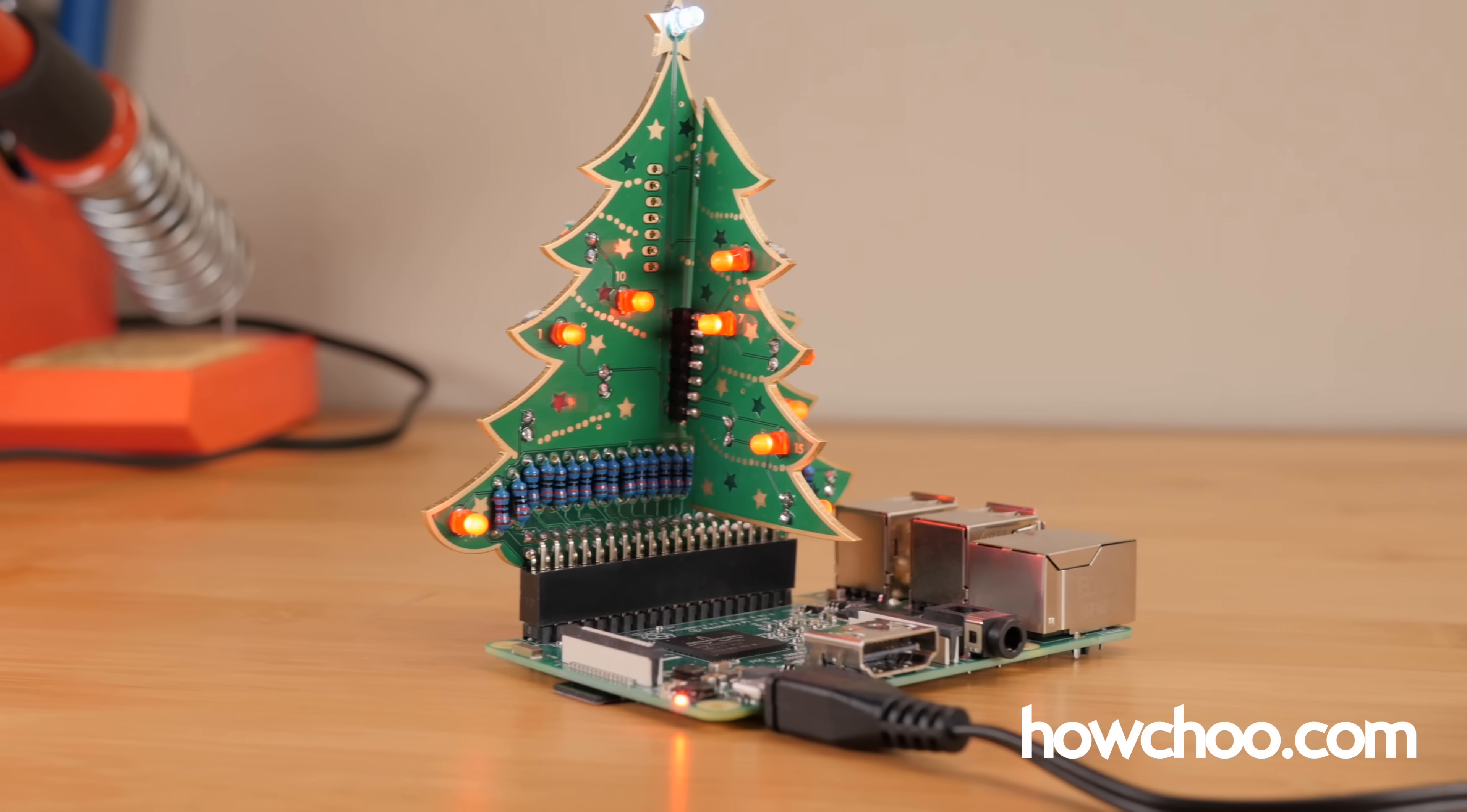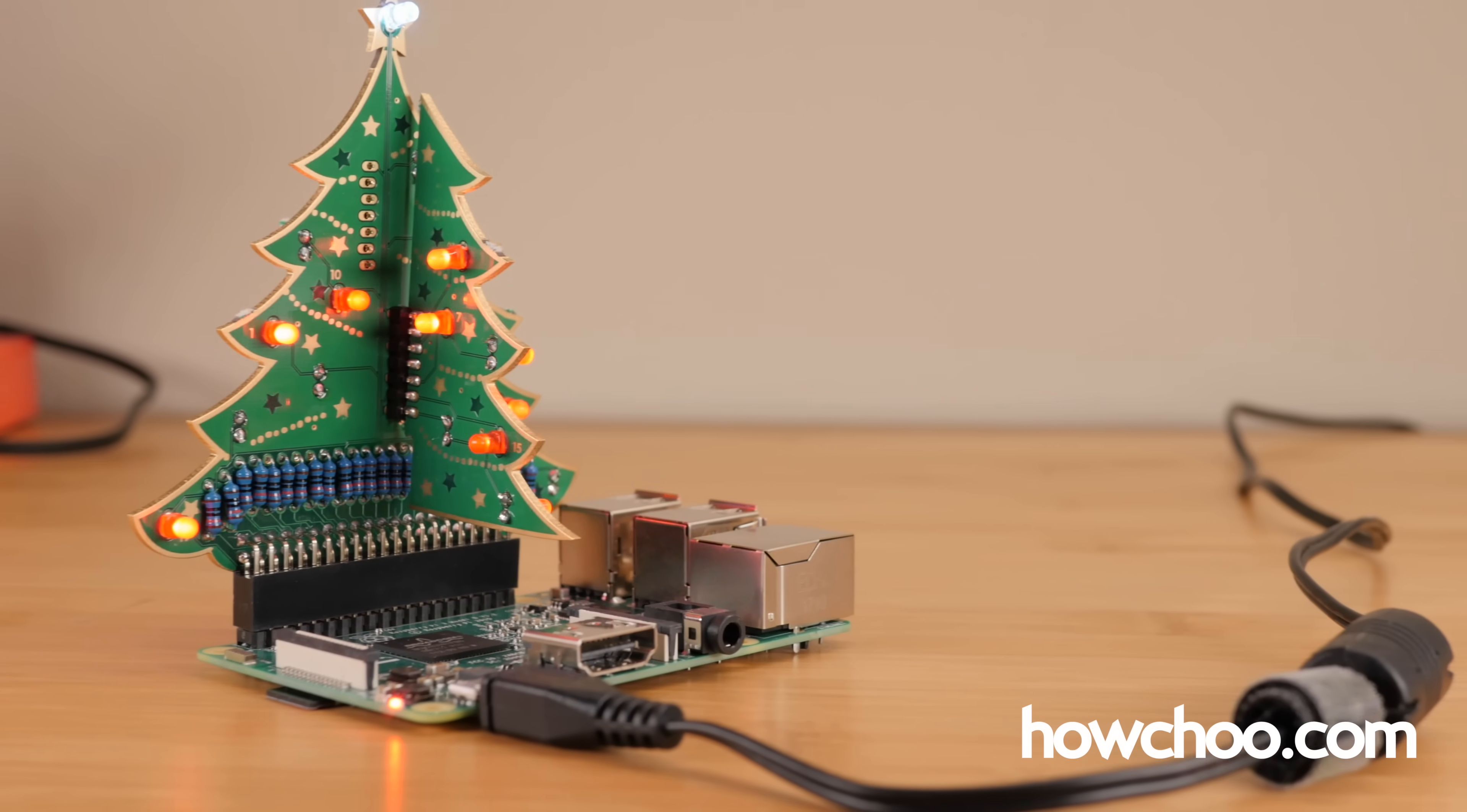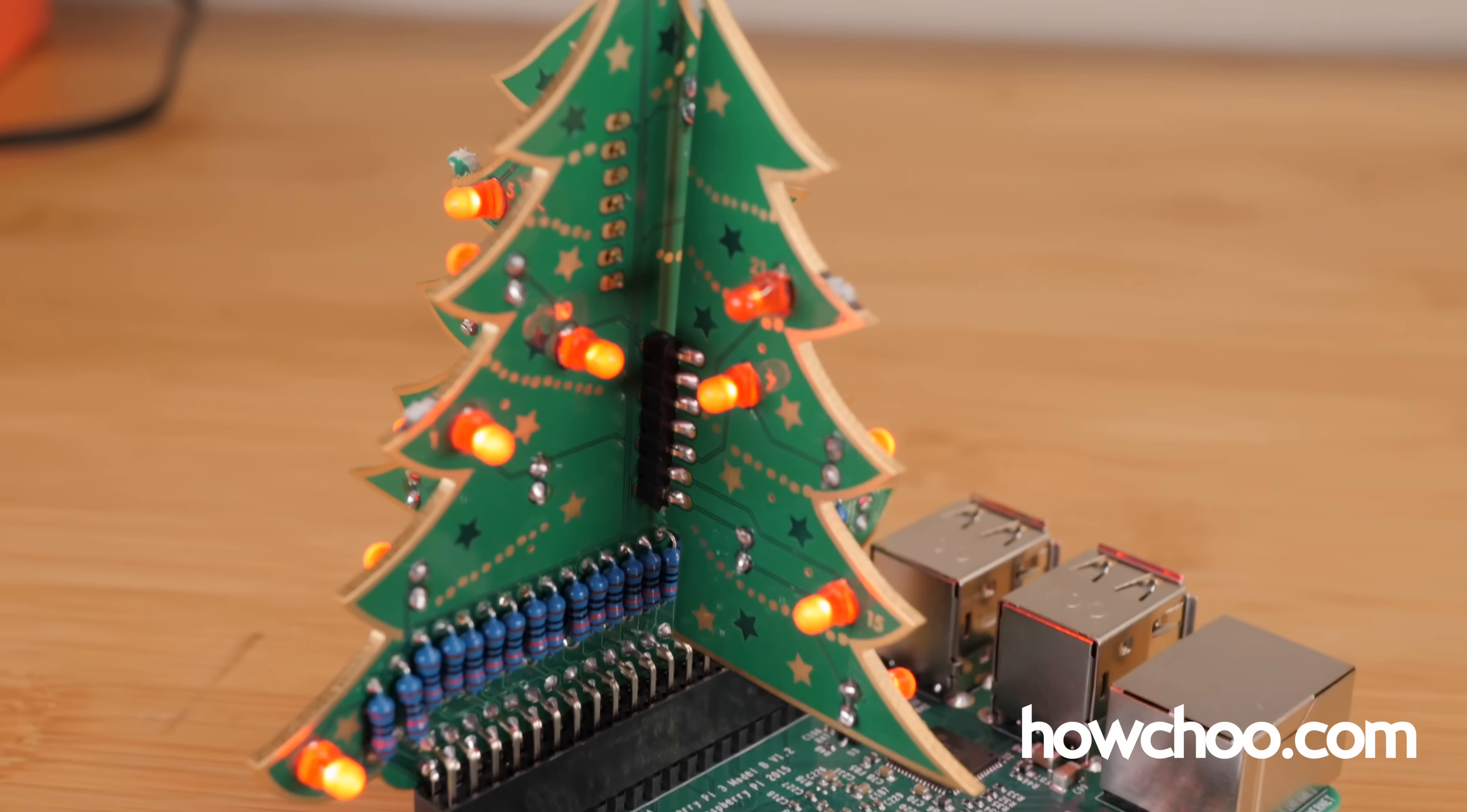In all the hubbub of the holiday season, it's easy to forget what's really important: Raspberry Pi computers, LEDs, and hockey. In this How To episode, I'll show you how to build your own NHL scoreboard that automatically displays live game data for your favorite hockey team.